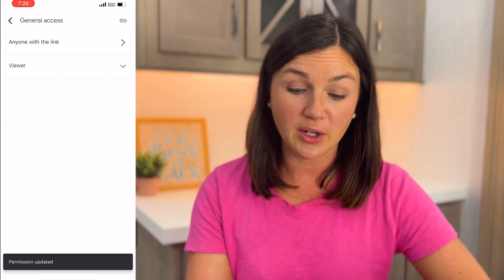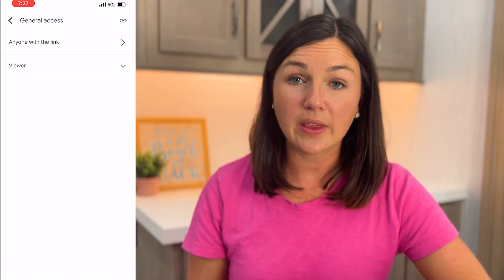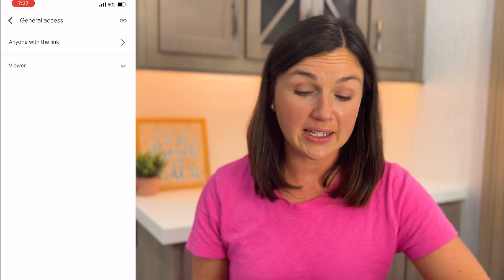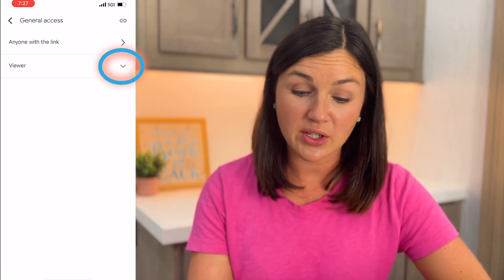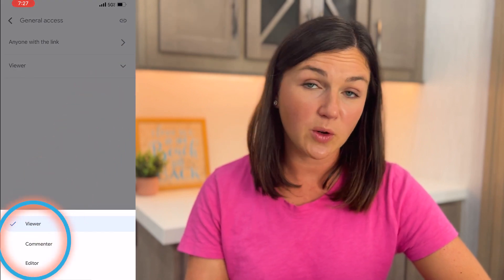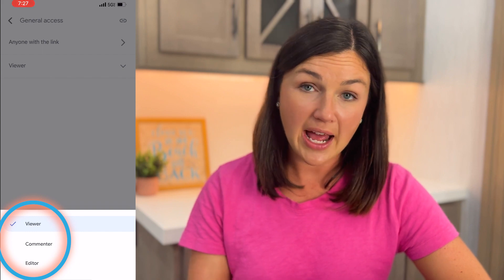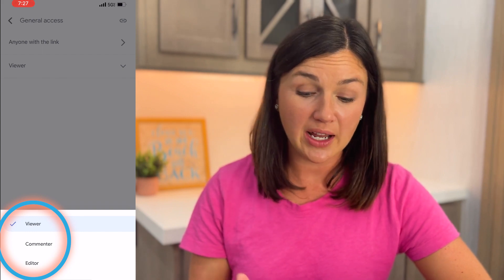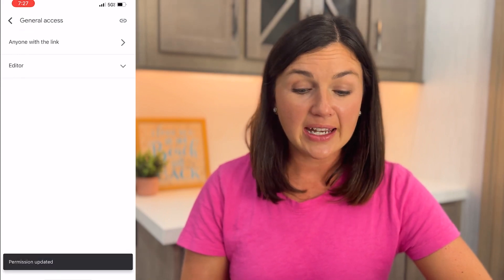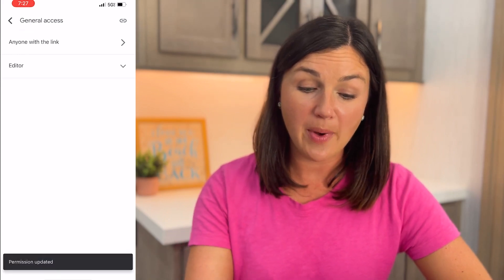There's one more step you need to do. Now that I've changed it to anyone with the link, I need to decide what I want them to be able to do with it. They can either view, comment, or edit. I'll select the down arrow next to viewer — I can add this person as a commenter so they can only add comments, an editor so they can make any changes, or viewer for a view-only link. I'm going to change this to editor, and now I can go back to general access and notice everything is set properly.